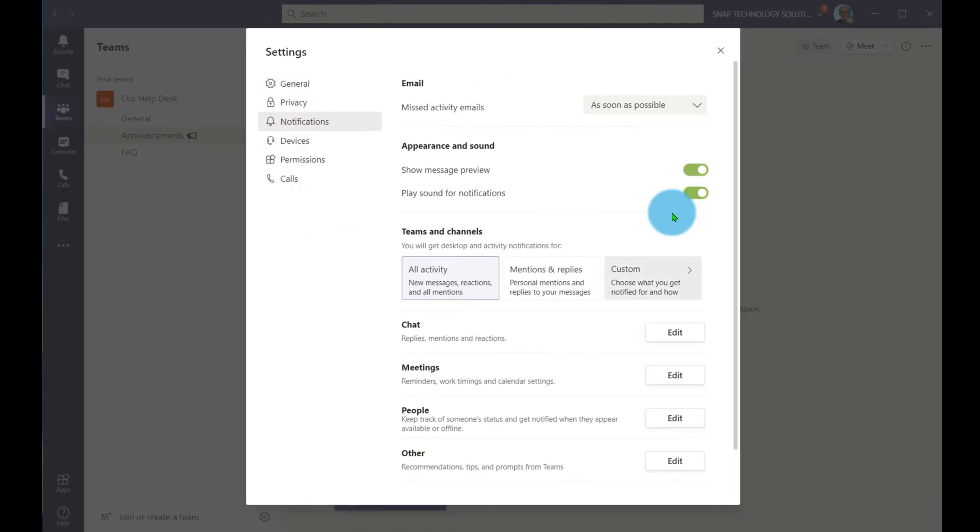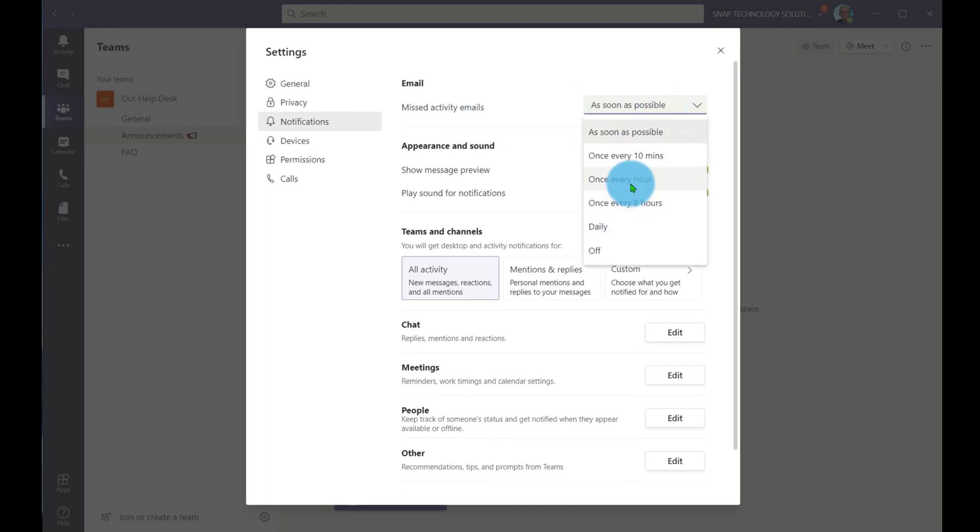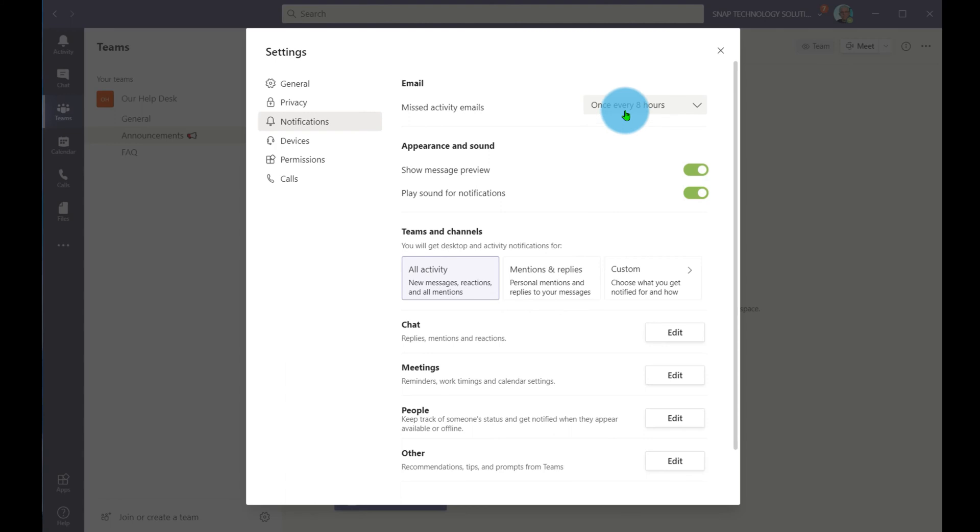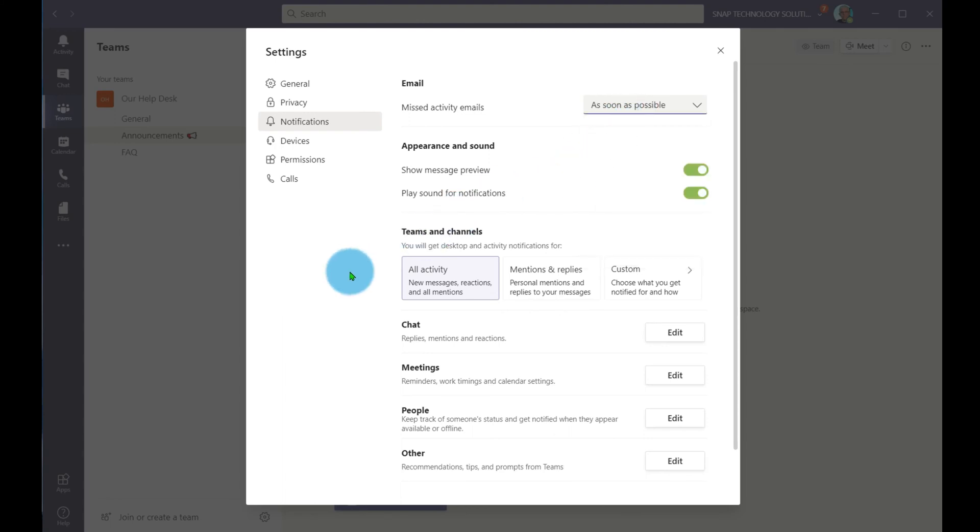Underneath notifications, I can receive an email if I miss some activity. So if I'm logged outside of Teams, I can say, okay, every hour send me an update on what's been happening with my Teams, or once every eight hours, or give me a daily digest. In my case, I like to know as soon as possible because I use Teams for teaching, so I like to get informed if my students need my help right away.